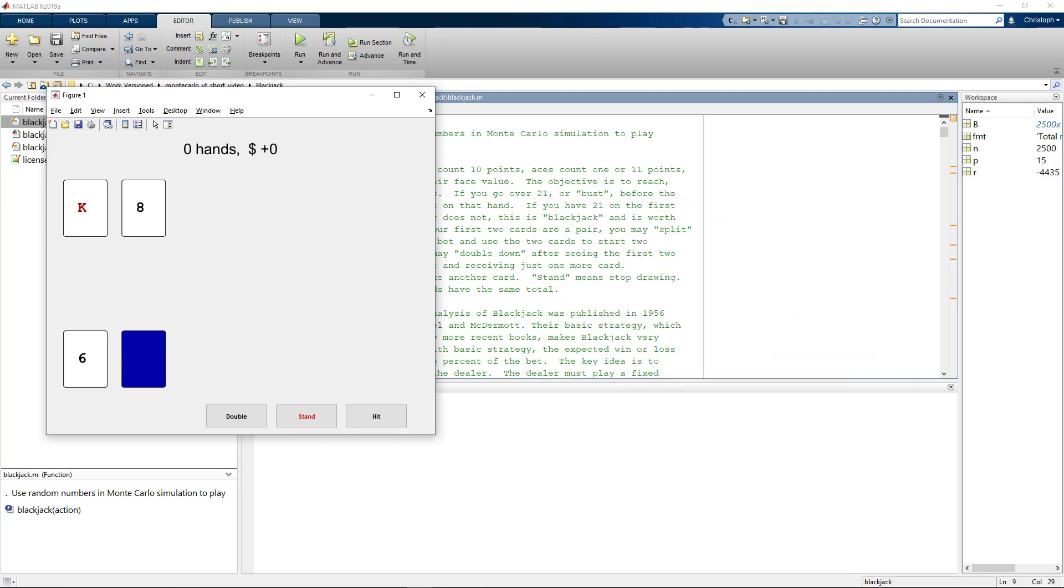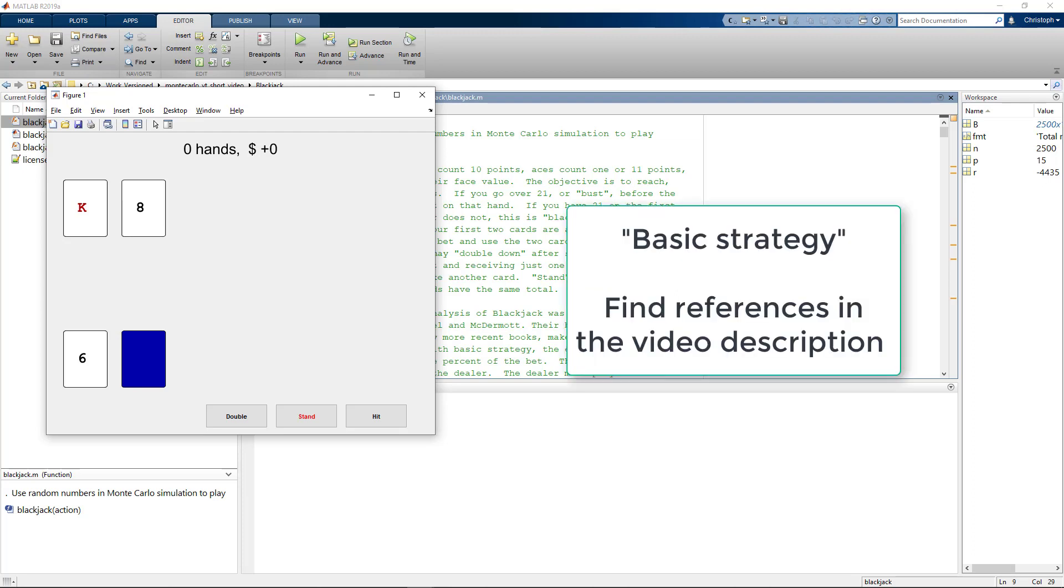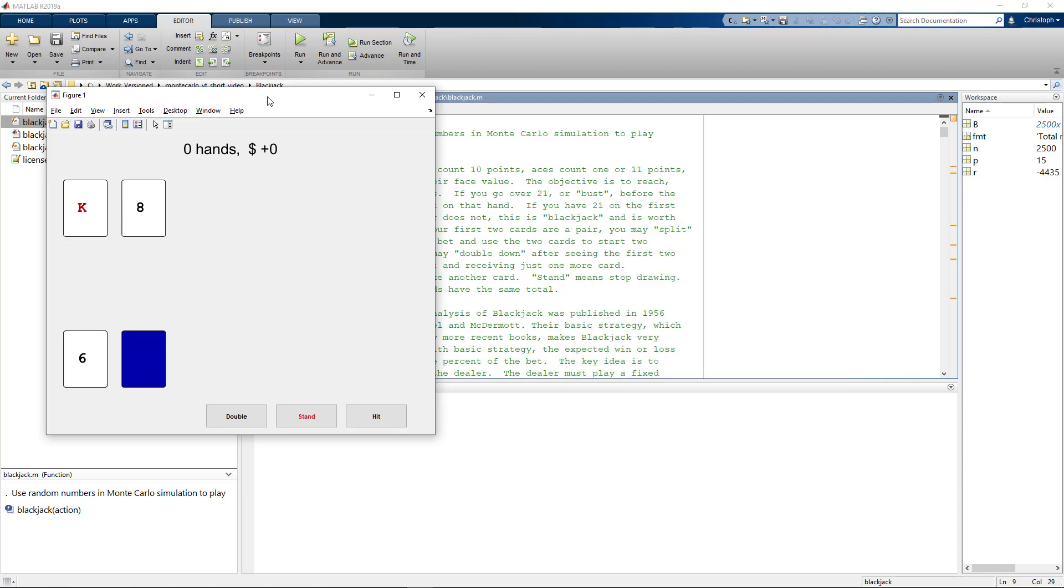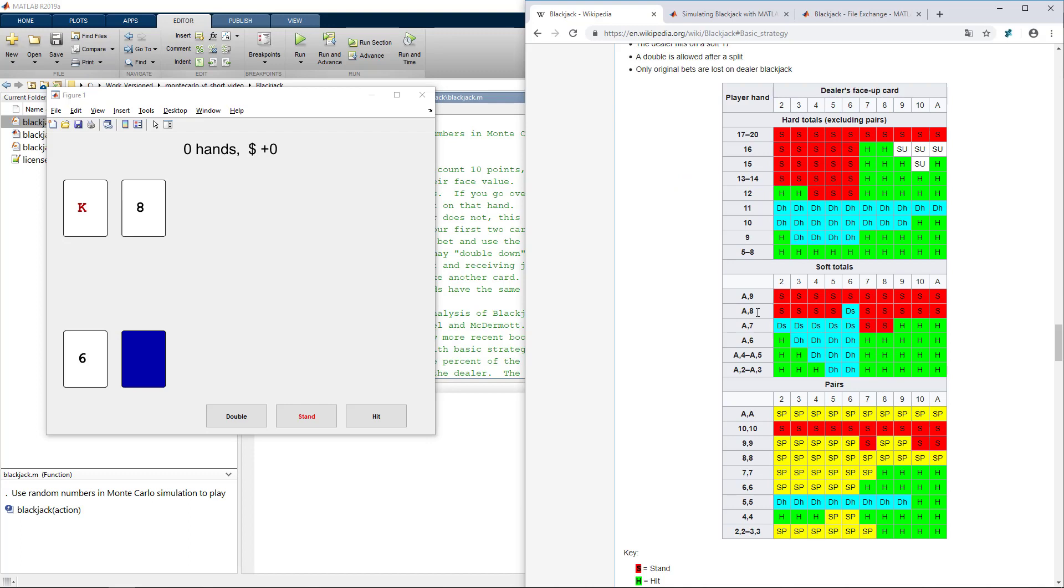But what strategy should we follow? One approach is called basic strategy and I will link the related publications in the video description. Basic strategy for example recommends to always stand on 17, always split aces, never split 10. So let's open Wikipedia next to our cards to get the full picture of basic strategy.